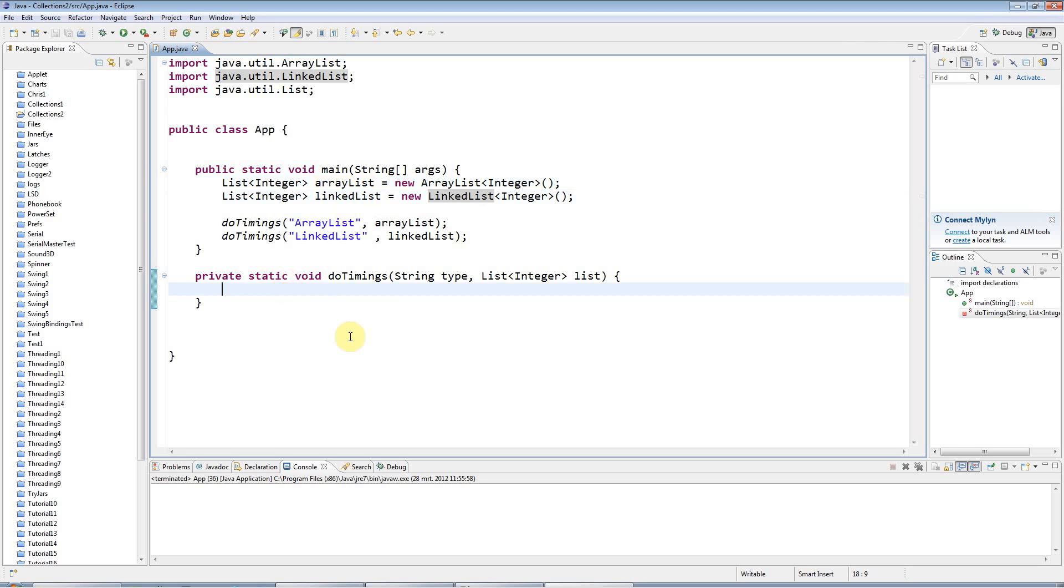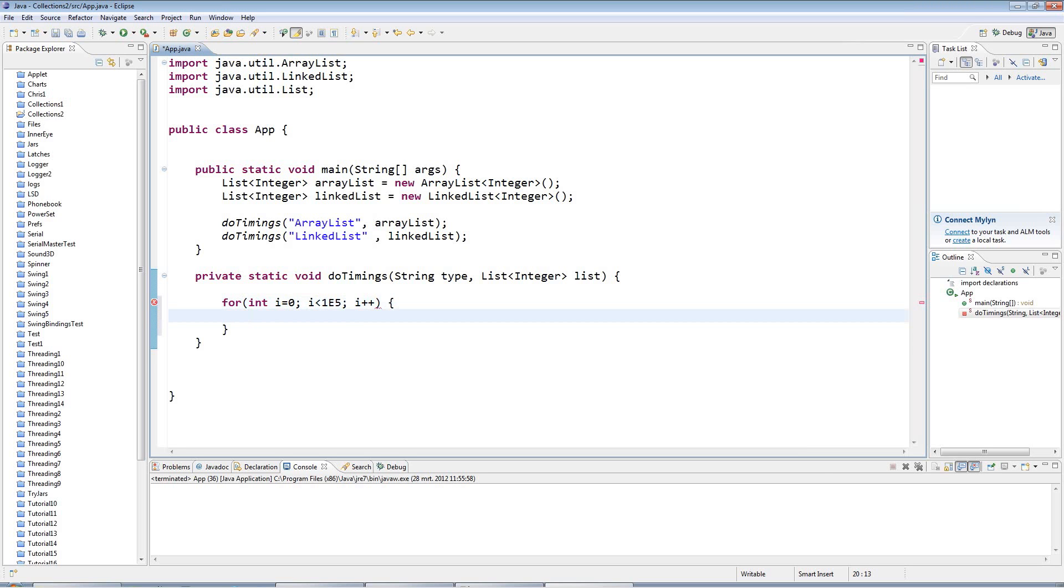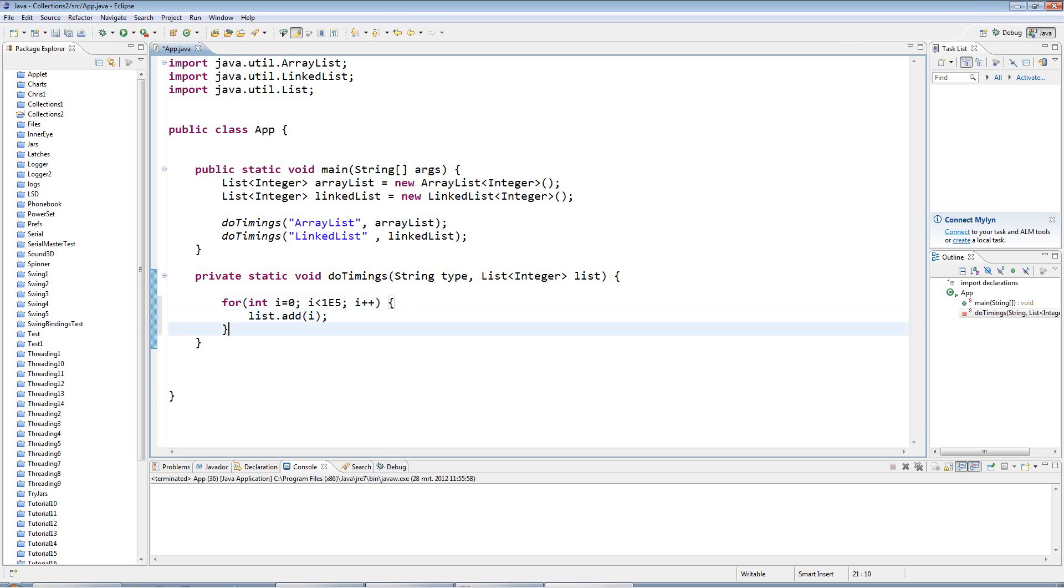And I'll go into the reason for that shortly. But first I just want to show you an example of that. So in doTimings, first I'm going to populate my list with, let's say, 1E5, 1 times 10 to the exponential 5. So that's 100,000 items. And I'll just say list.add. So I'm using the list interface method add here, which you can also find in ArrayList and LinkedList. And I'll just add in i to add something to add there. So I've populated the list.